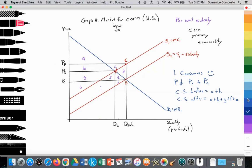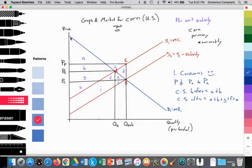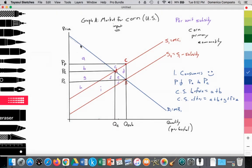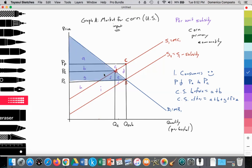We can visualize that — originally consumer surplus ran along the demand curve to the equilibrium price, forming the triangular area A plus B. It increases because the price has fallen; we follow the demand curve down to the new price PC. We see a significant increase in consumer surplus going from A plus B to A plus B plus G plus F plus E.